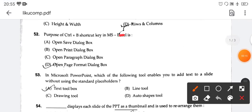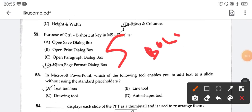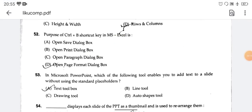Ctrl-B — hold that shortcut, you can bold and unbold text. So this may be your grace marking.